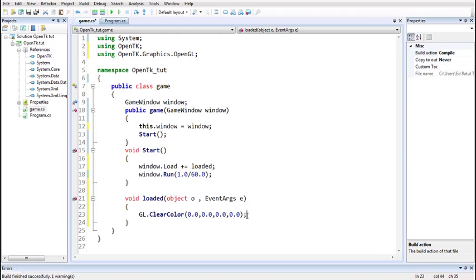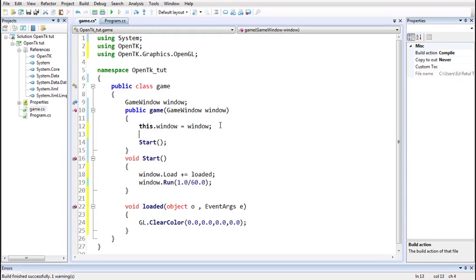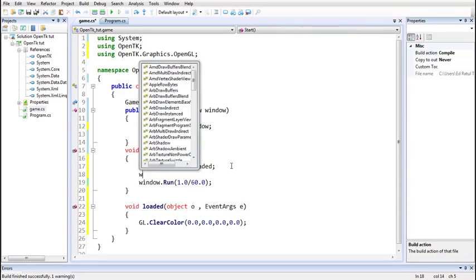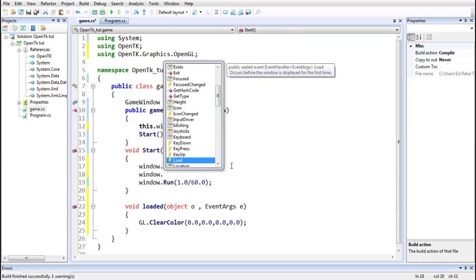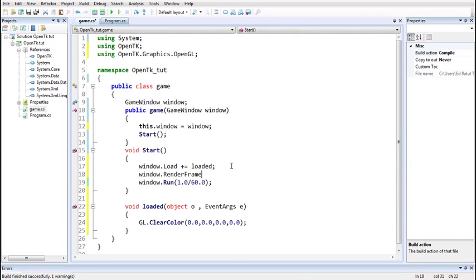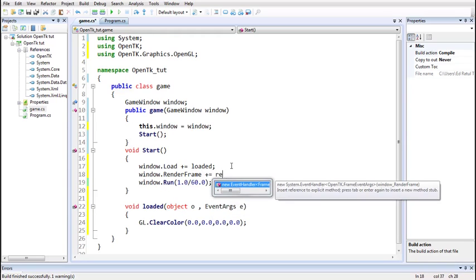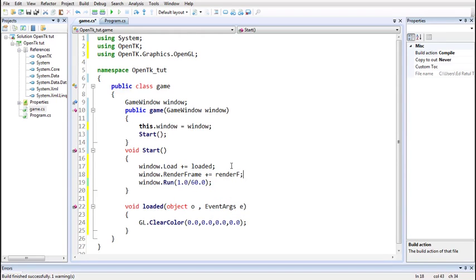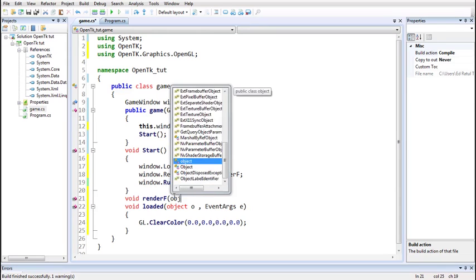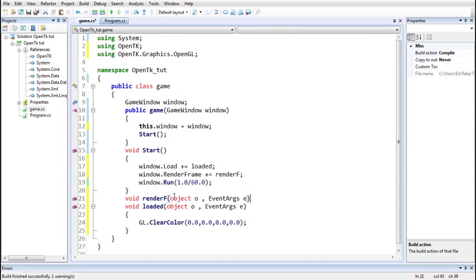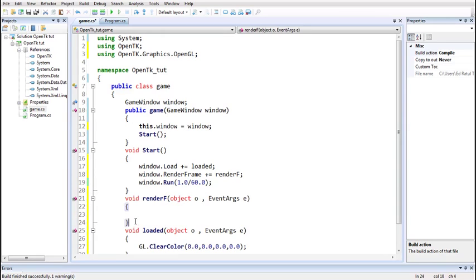But this will not clear the window automatically — we've just set the state variable. We have not yet cleared the window to its default clear color. This will be all the Load event handler does. Now to work with frames, we'll declare another event handler called RenderFrame, which will be called every time a frame is to be displayed. We'll name the event handler 'RenderF' and declare the function. This function will take care of displaying each frame.